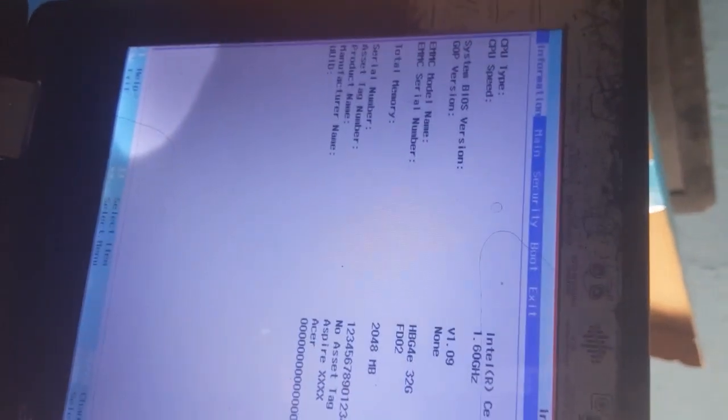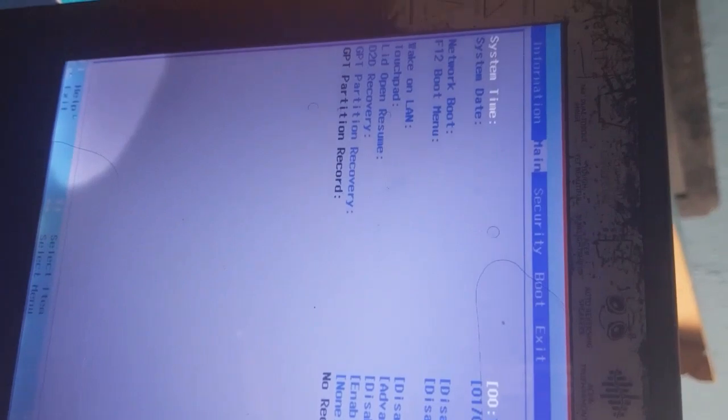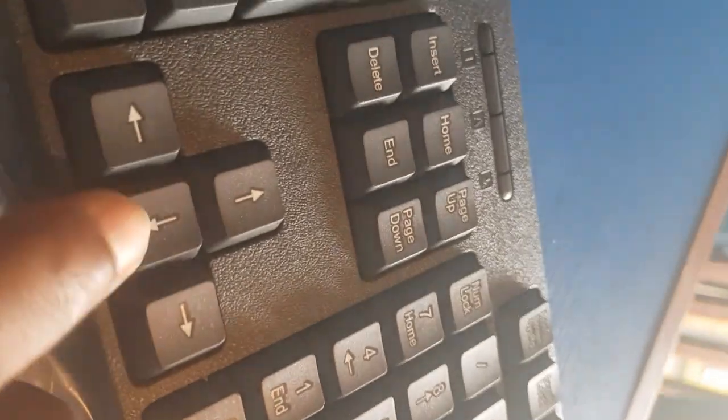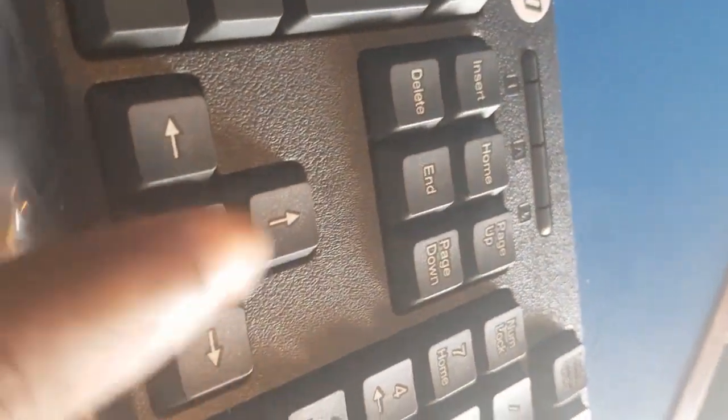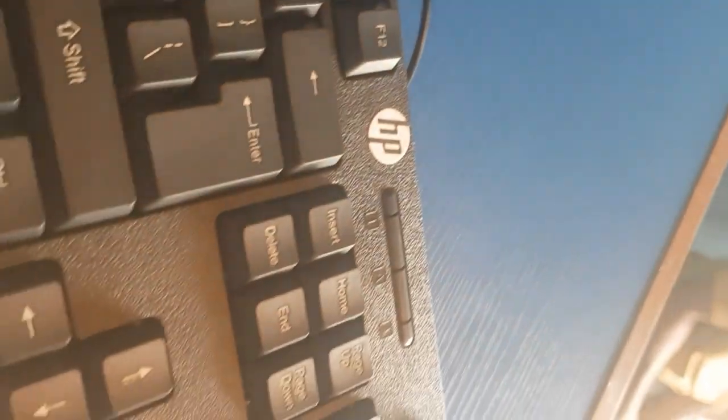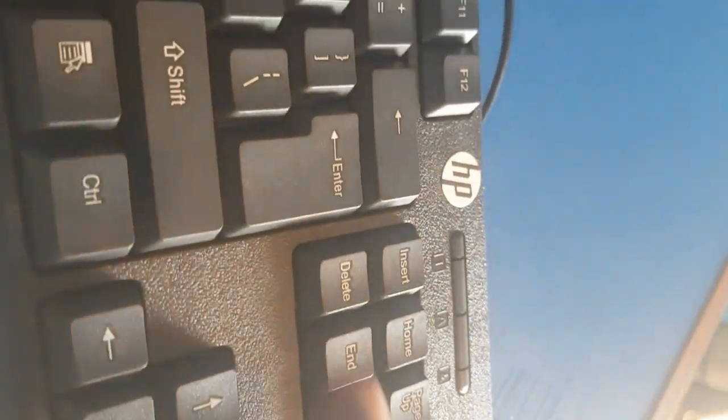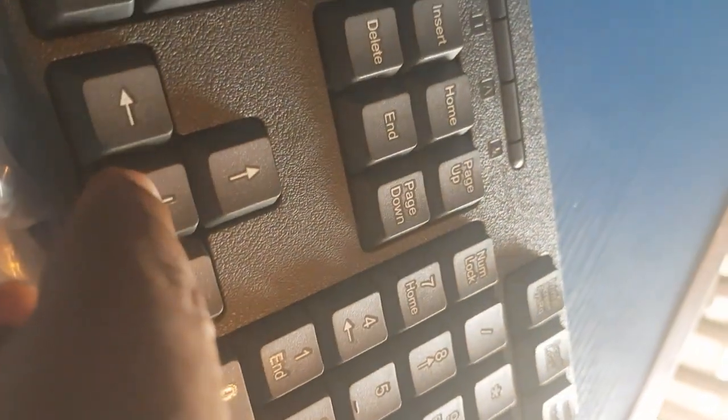It requested a password. I've entered the BIOS password. So here we go to Main. Select Main, then use the down arrow and go to F12 boot menu, then press Enter. Then use the same arrow down to select Enable, then press Enter again. It's enabled now.